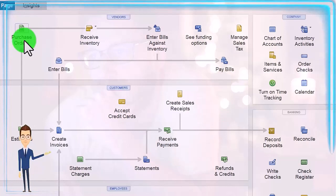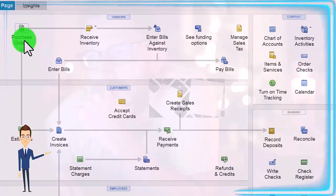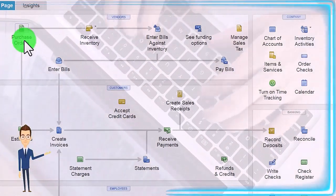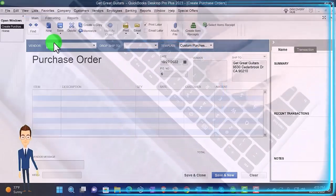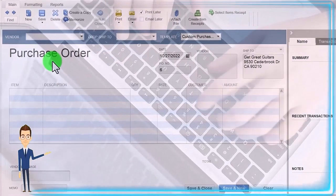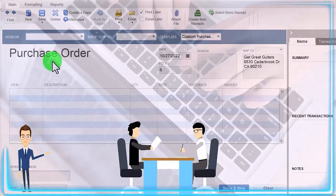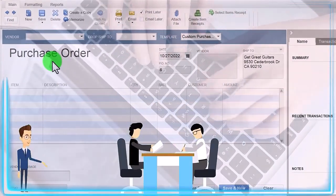We're going to enter a purchase order and add a new item, a new vendor, and a new customer all as we do the purchase order. The new vendor is going to be Fender. We're imagining that a customer comes in and says 'I want this Fender guitar.'